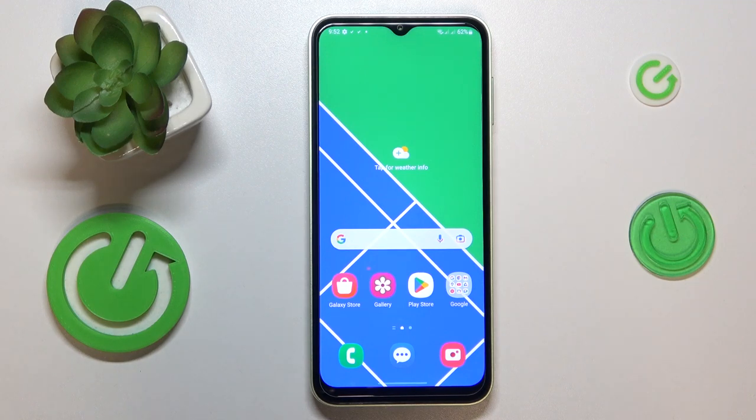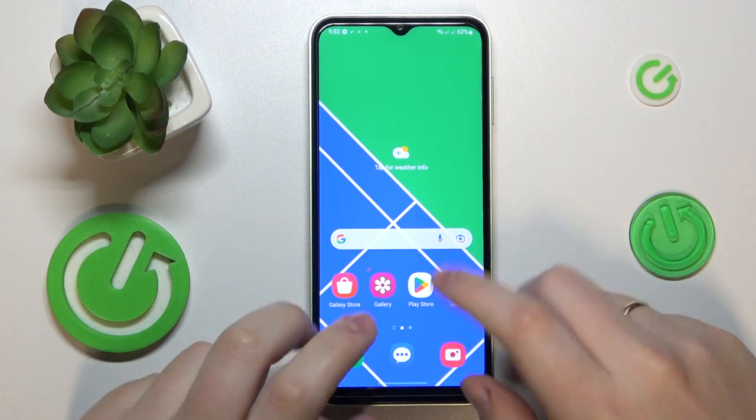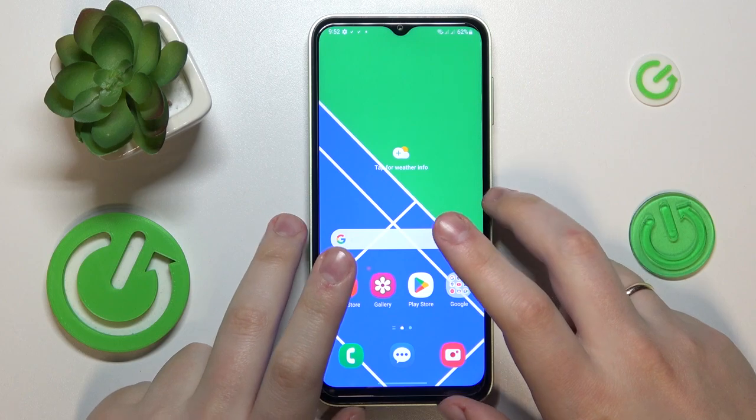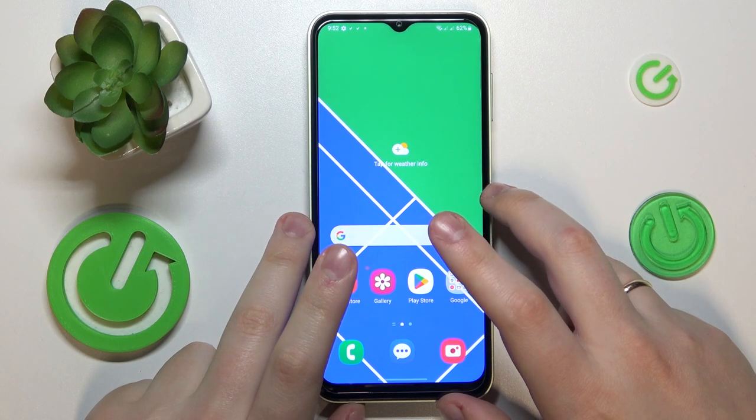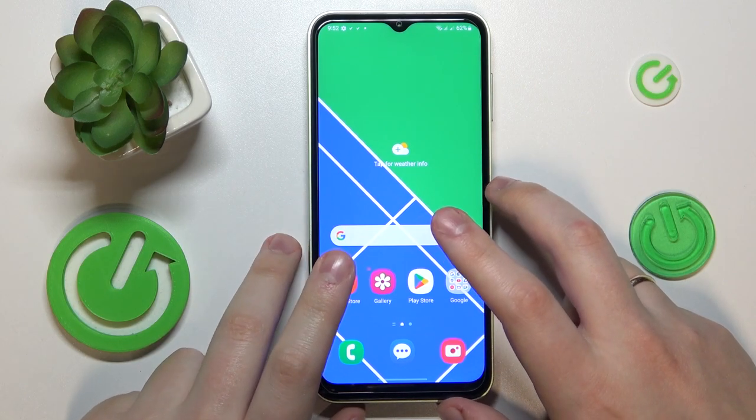This is Samsung Galaxy M04, and today I would like to demonstrate that you can extend the random access memory amount you have on this device.